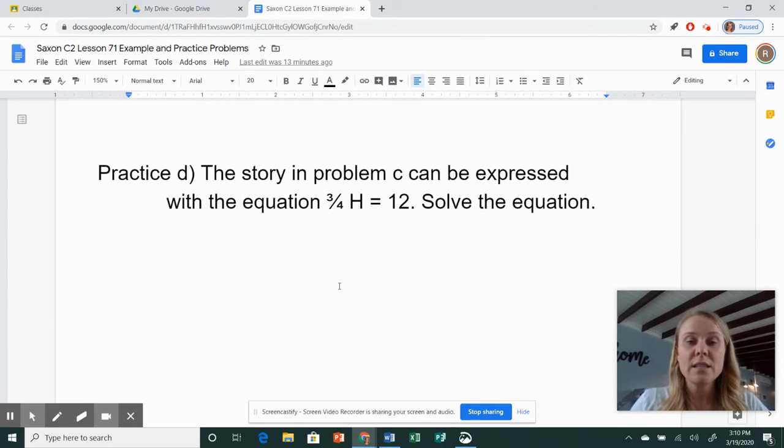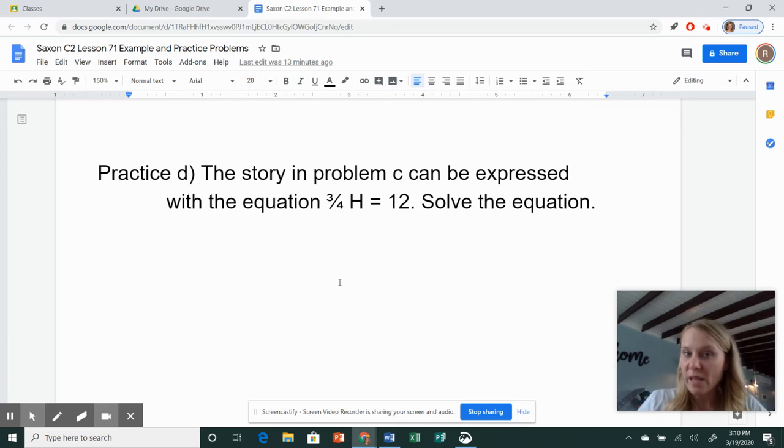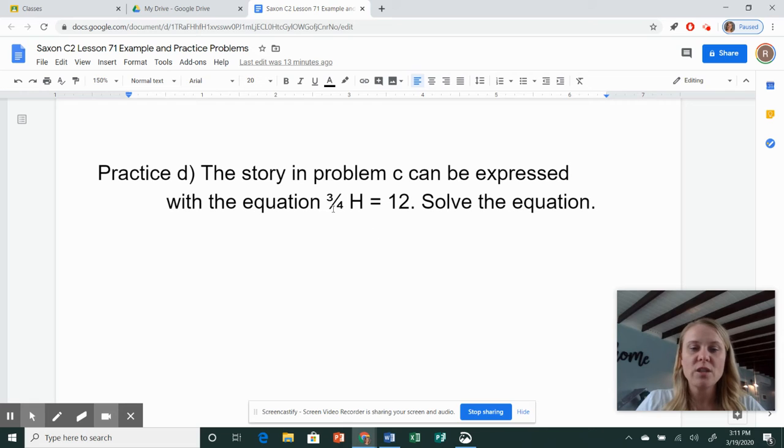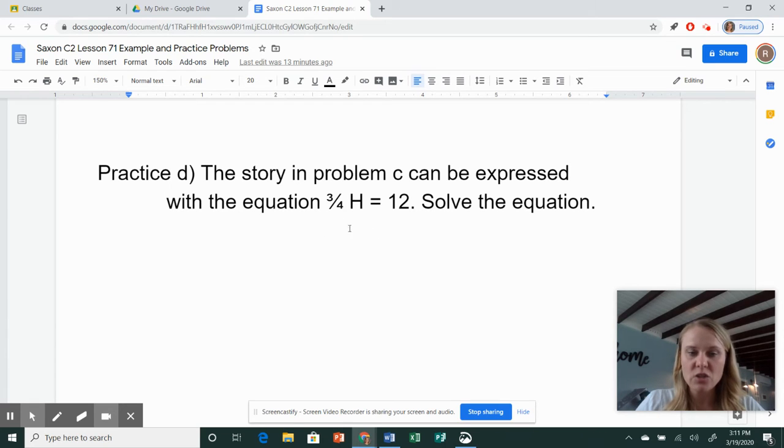All right, so again, these are the practice problems that I want you pausing after I read it. So the story in problem C can be expressed with the equation three-fourths times H, three-fourths H, equals 12.